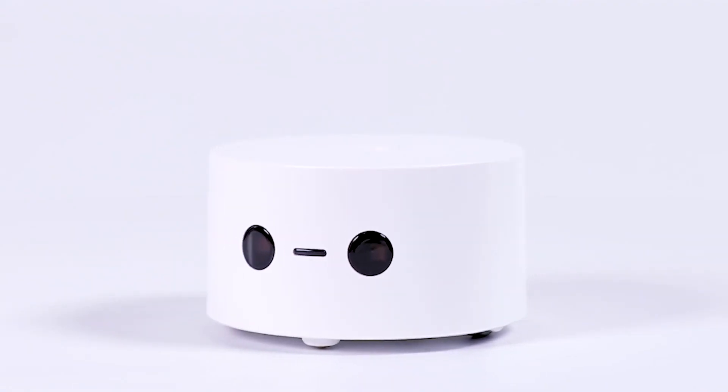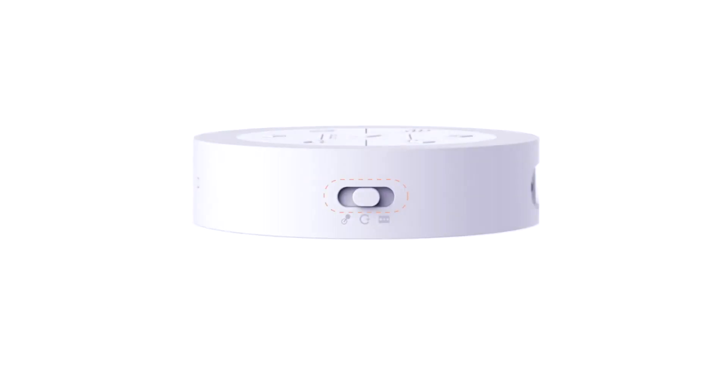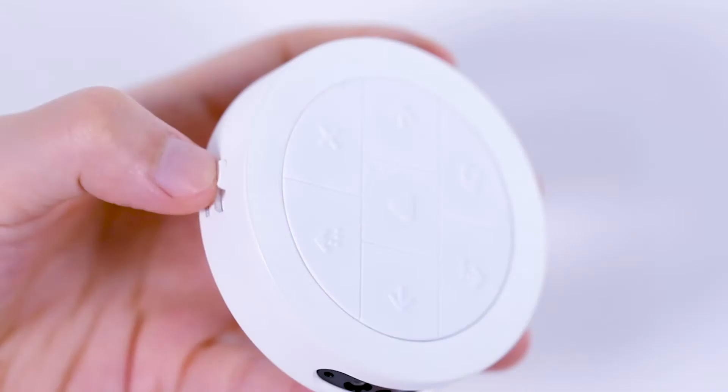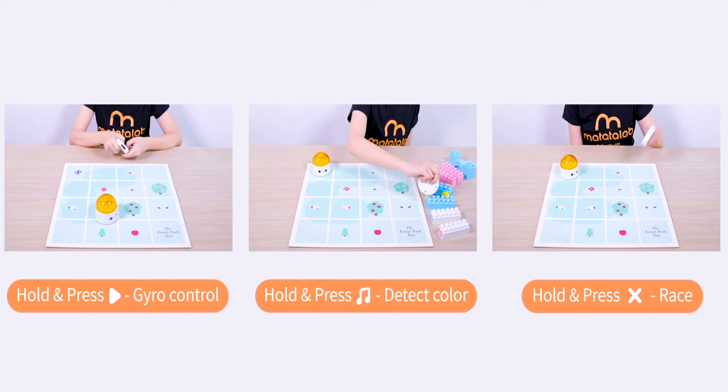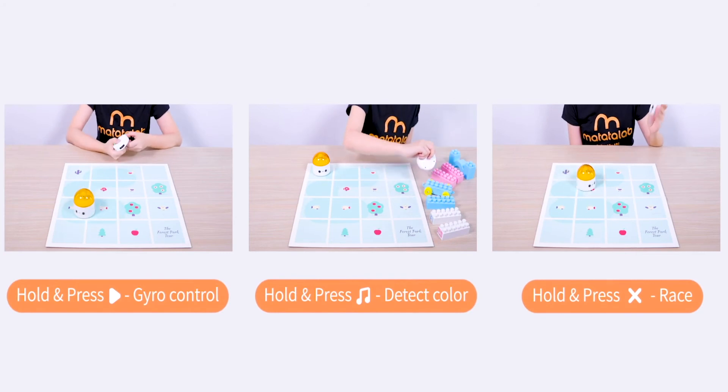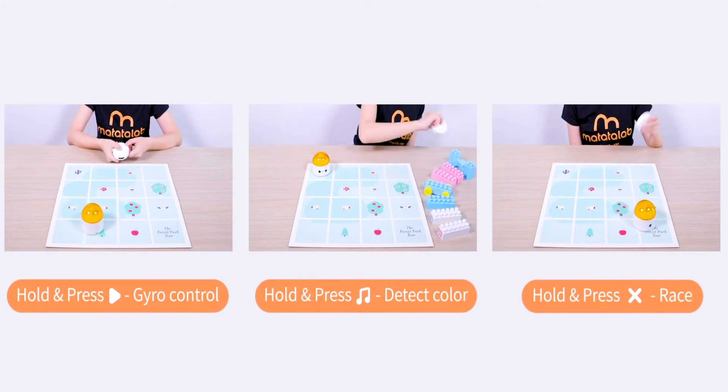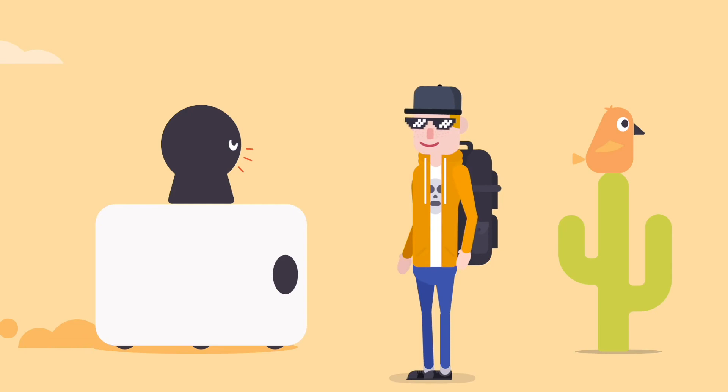The controller mode is simple and easy to understand. While reducing the coding threshold of Matatabot, we add lots of attractive functions which make children have a strong interest in programming.